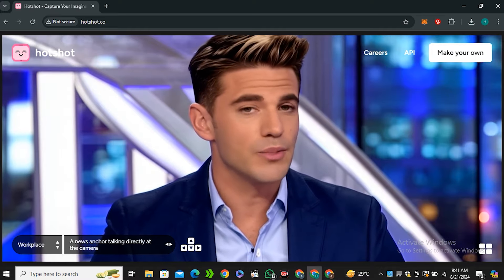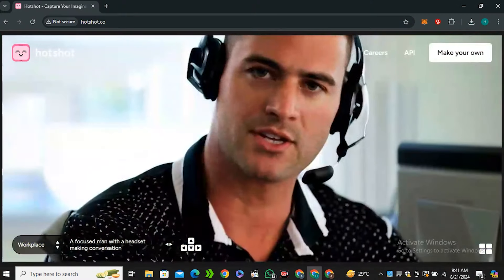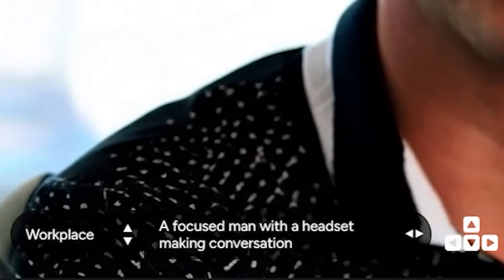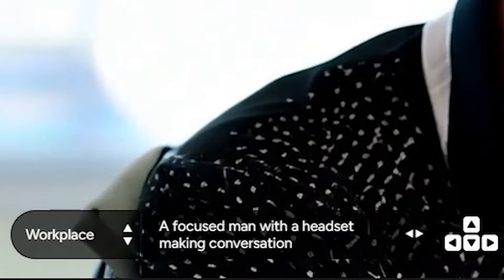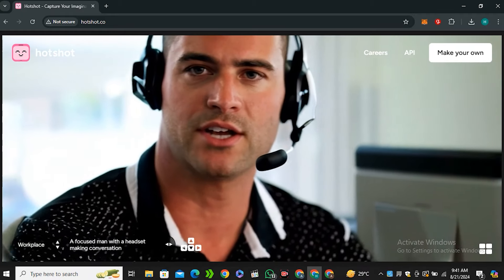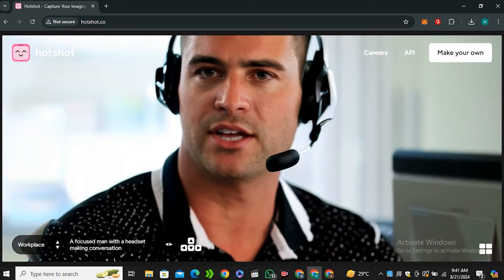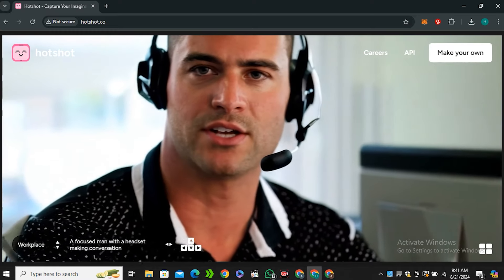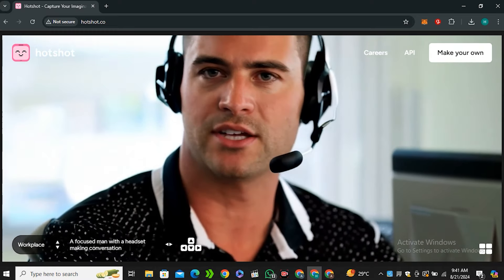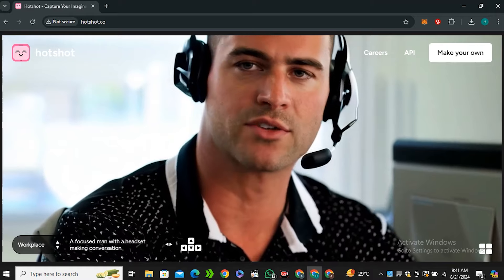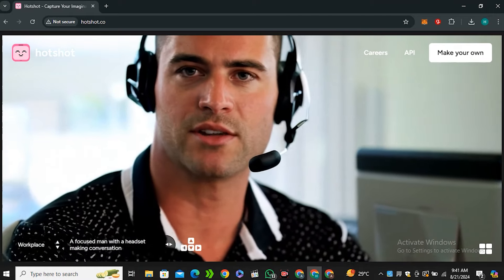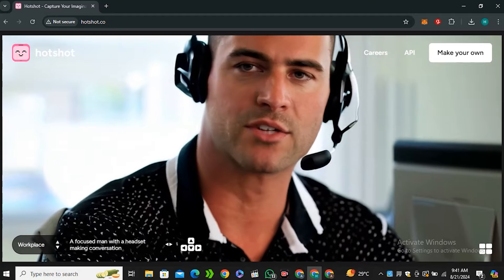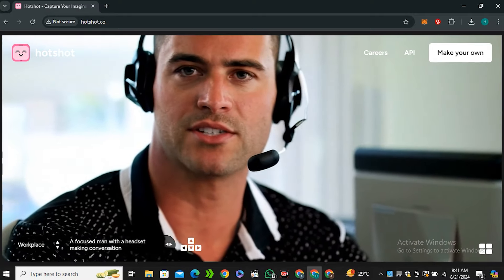Next we have this video, and look at that - 'a focused man with a headset making conversation.' I would say this is the most realistic video that I have ever seen with any text-to-video model. Just look at the details, the skin texture, the beard - each and everything looks very perfect. Yes, there is some morphing effect on his teeth, but other than that this is perfect.